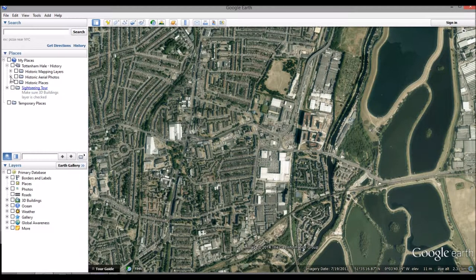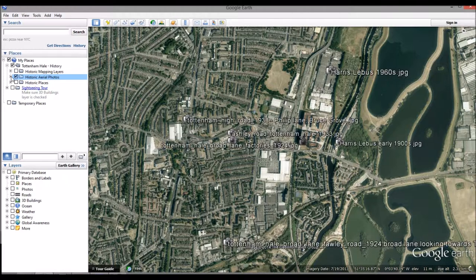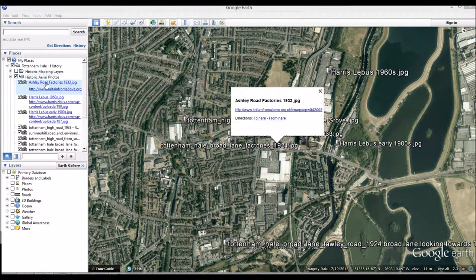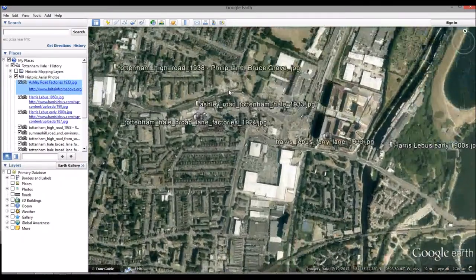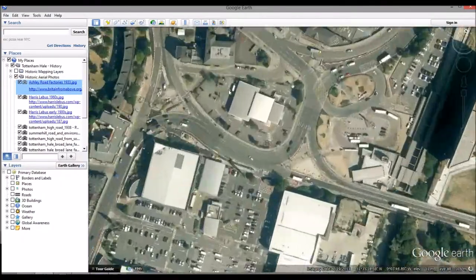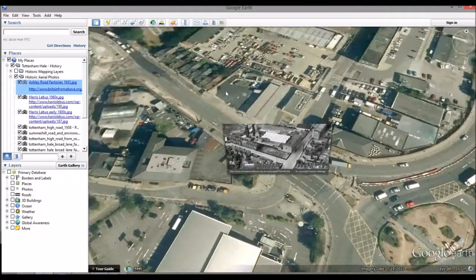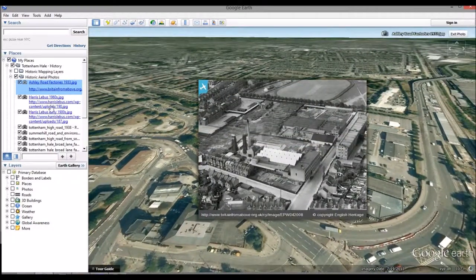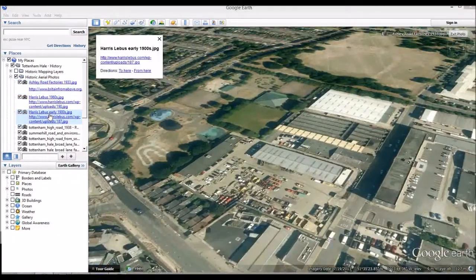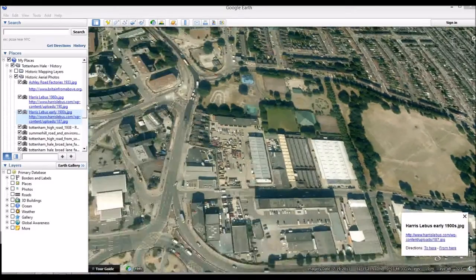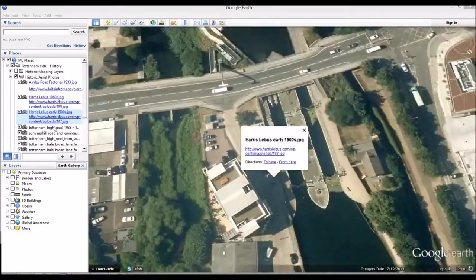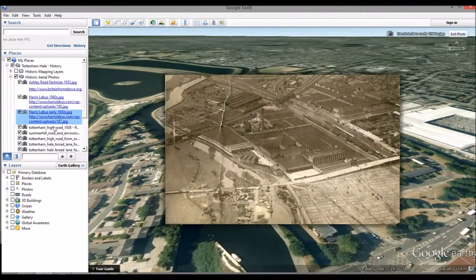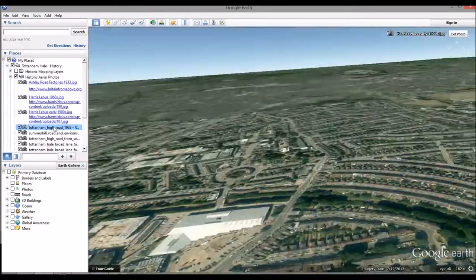Next, we can zoom in to historic aerial photos. By clicking these once, we can see where the photo was taken from, as well as a link to its source. Double clicking the photo icon allows us to compare how the physical makeup of the area has changed, including its function, density and scale. Note how the industrial sites of Tottenham Hale, such as the Leibis Harris factory, have vastly changed over time, yet the urban grain of the High Street has remained very similar.